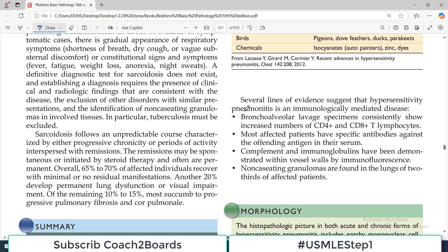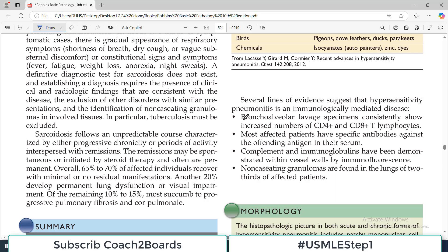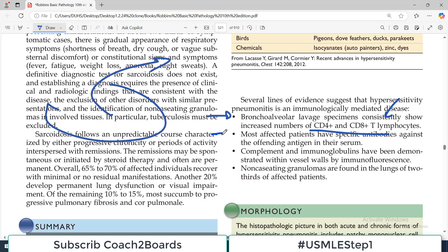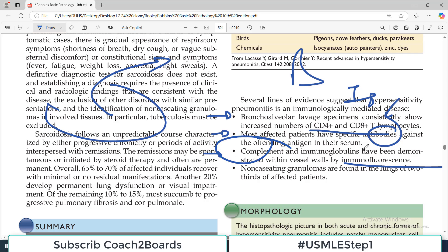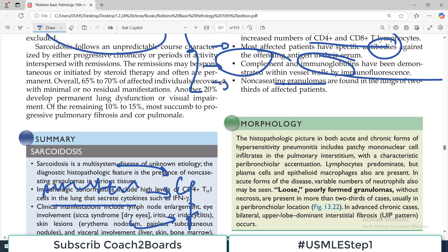Several lines of evidence suggest that hypersensitivity pneumonitis is immunologically mediated, meaning there must be immune cell involvement. If we do bronchoalveolar lavage, we get increased CD4 and CD8 lymphocytes. Most affected patients have specific antibodies — immunoglobulins produced from B cells and plasma cells. Complement and immunoglobulins have been demonstrated within the vessel wall by immunofluorescence, showing complement activation and immunoglobulin deposition within the alveolar vessel wall. Non-caseating granulomas have also been found.